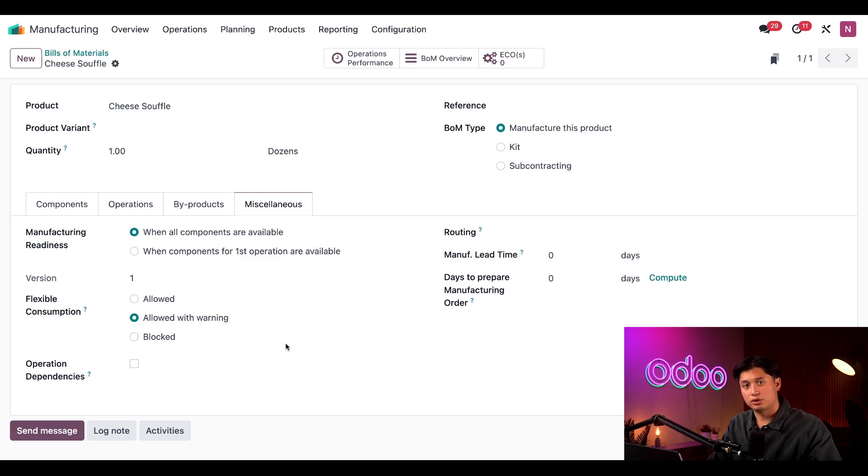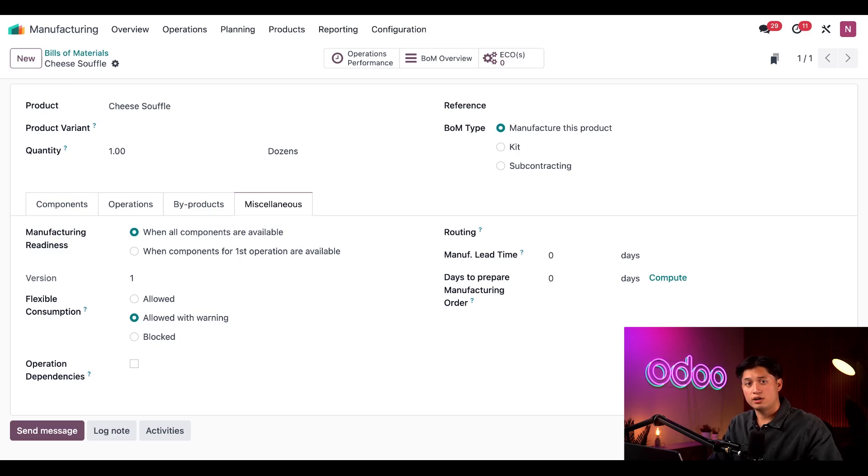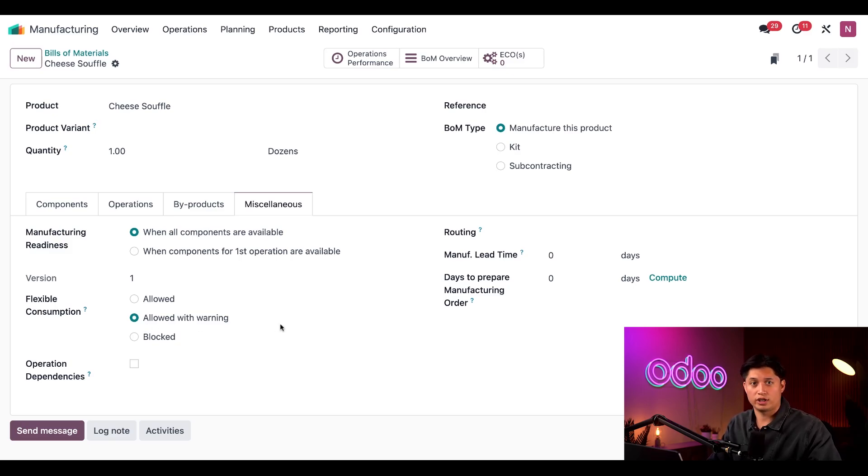Finally, if I select the blocked option, only managers will be able to close manufacturing orders for which a different component quantity has been used. For this video though, I'm going to leave it on the allowed with warning option.